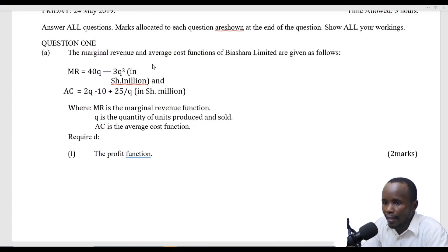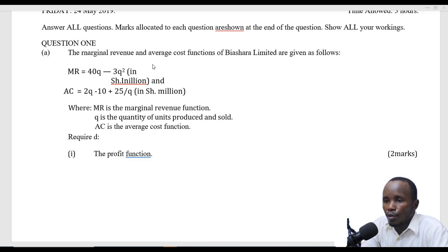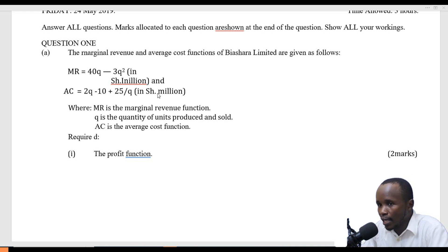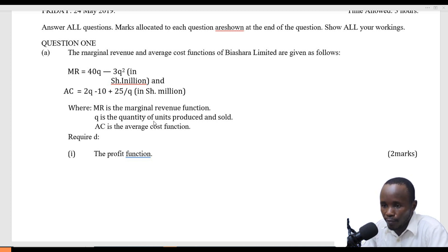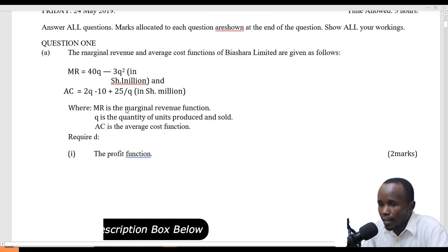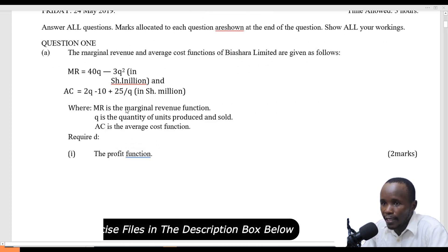Welcome to another lesson. In this lesson, we are going to look at a past KASNEB exam, specifically looking at questions tested on calculus, differentiation and integration. Our interest will be question number one for May 2019, and the question reads like this.